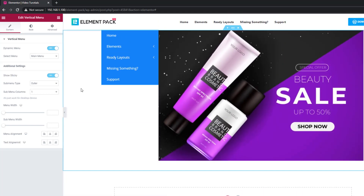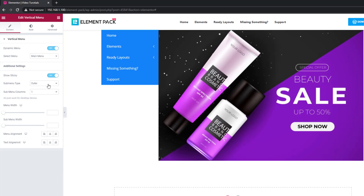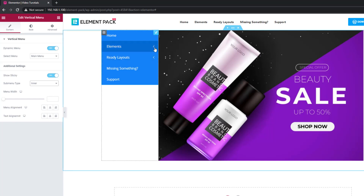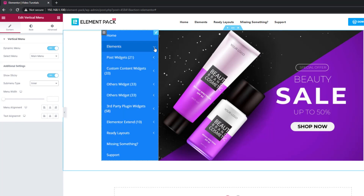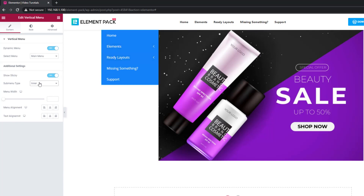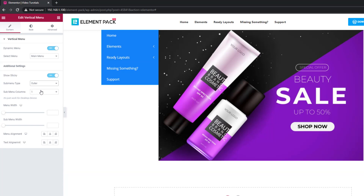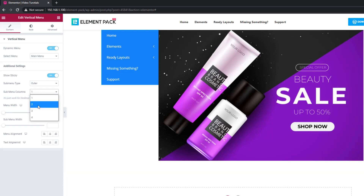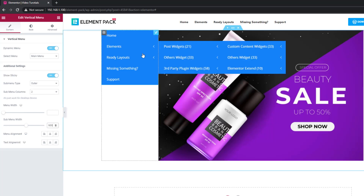You can change how the sub-menu will show up between the outer and inner part of the main menu. Set the column number for the sub-menu if there is a long list of items. The rest of the settings cover menu width and alignments.